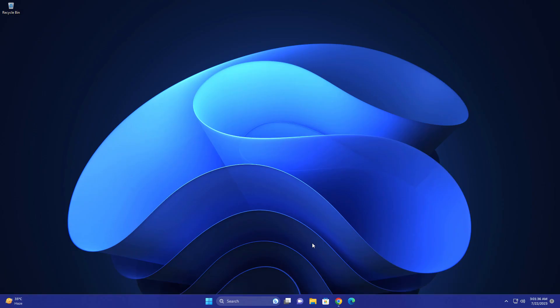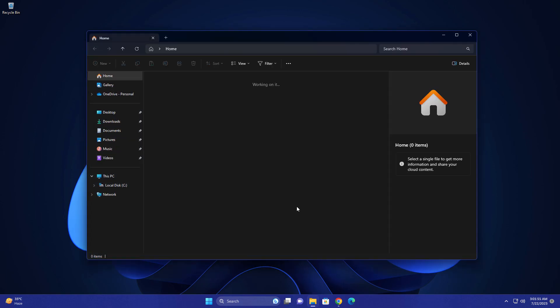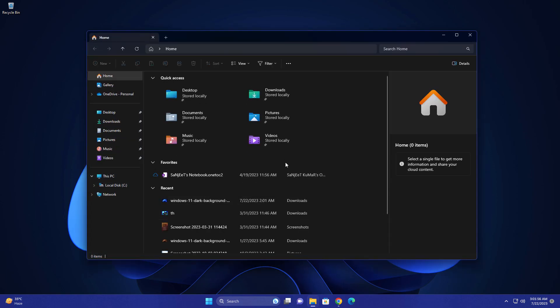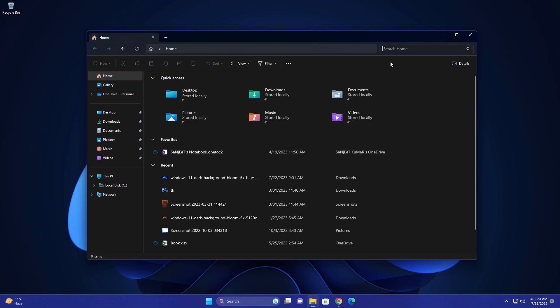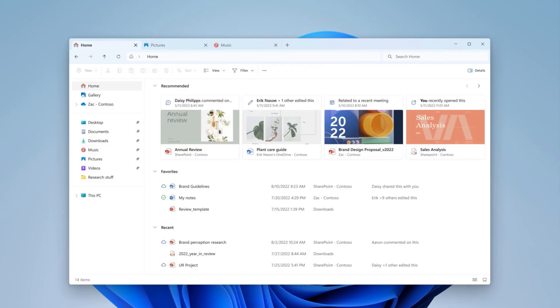First thing, they're introducing a modernized File Explorer with a new home page, address bar, and search bar. This is the new modernized File Explorer. The address bar is rounded and looks a little better. The search bar UI is also changed. On the home page, you'll see this kind of UI with quick access and favorites.